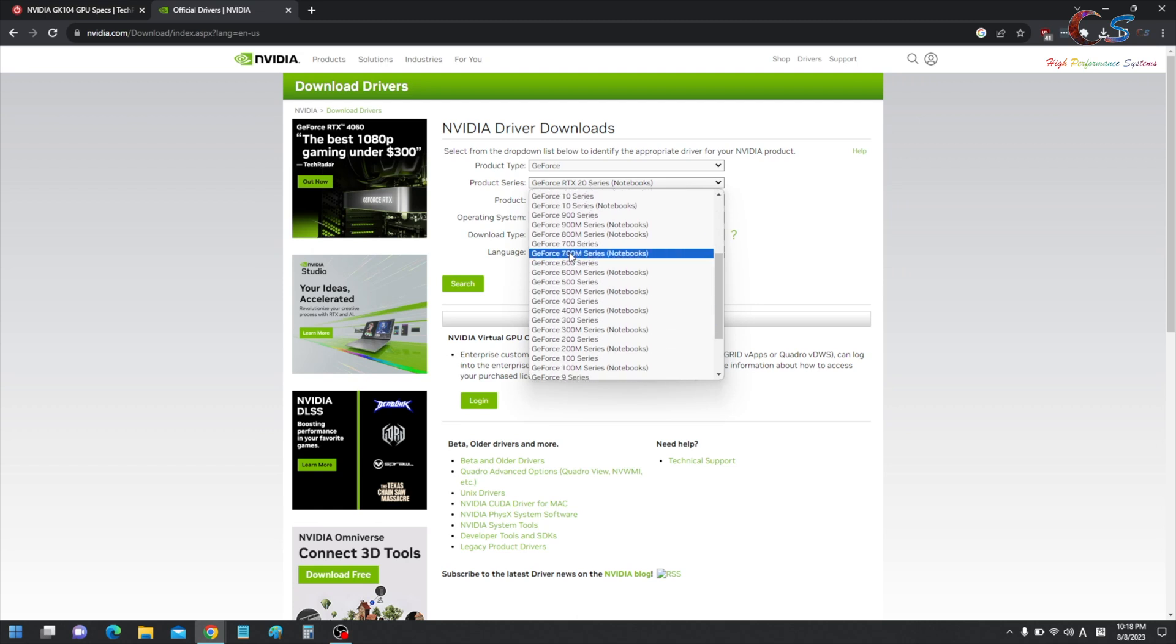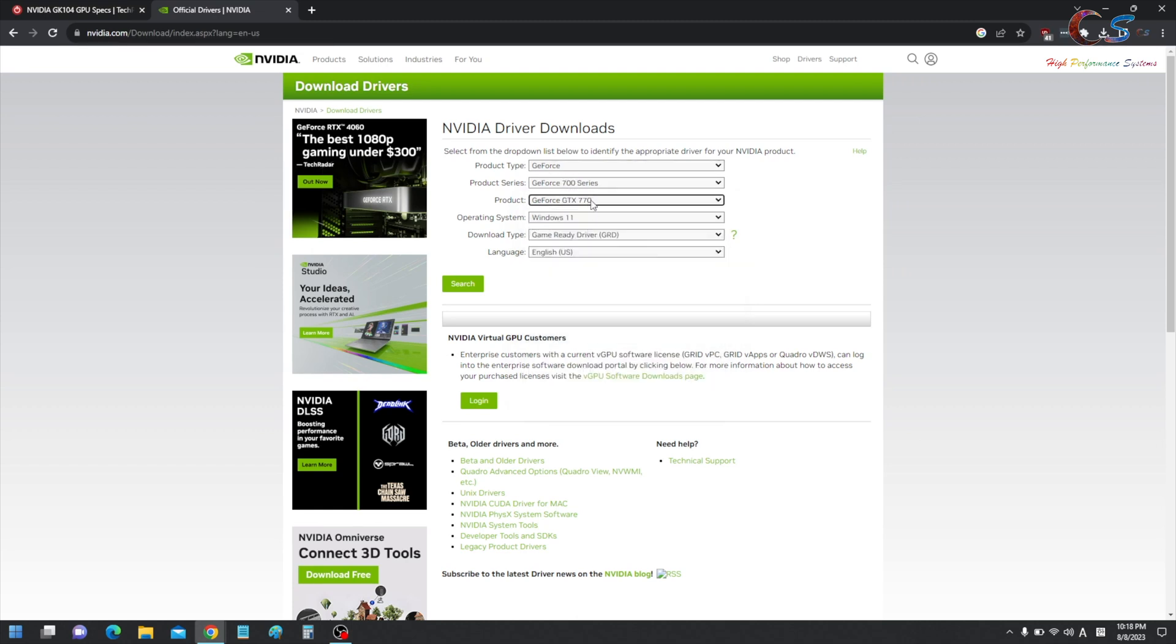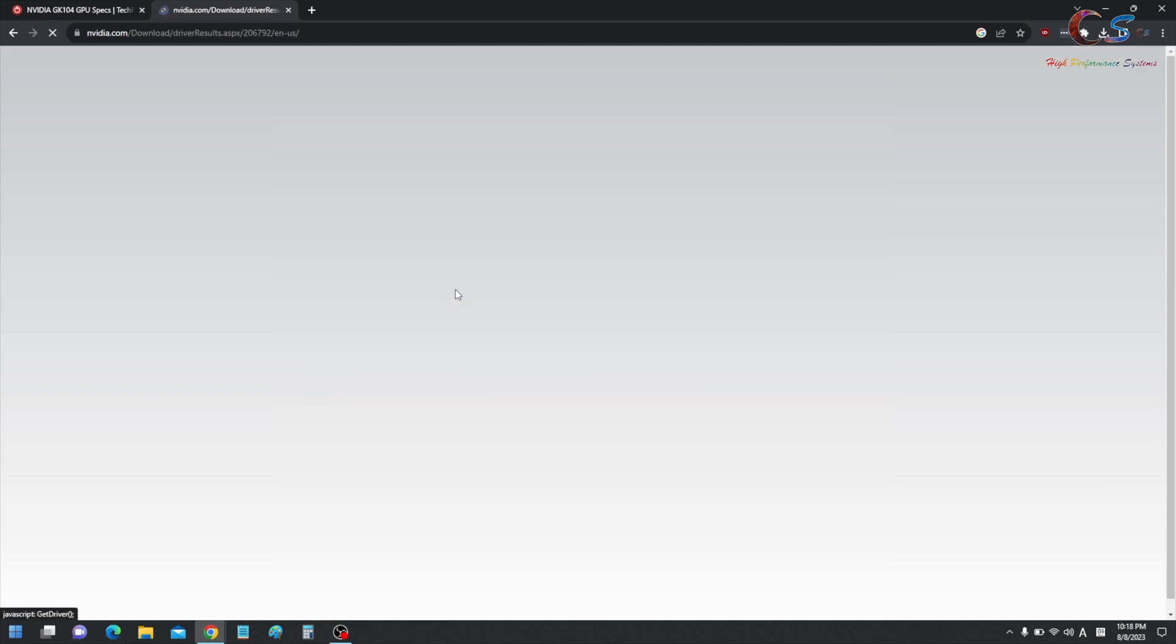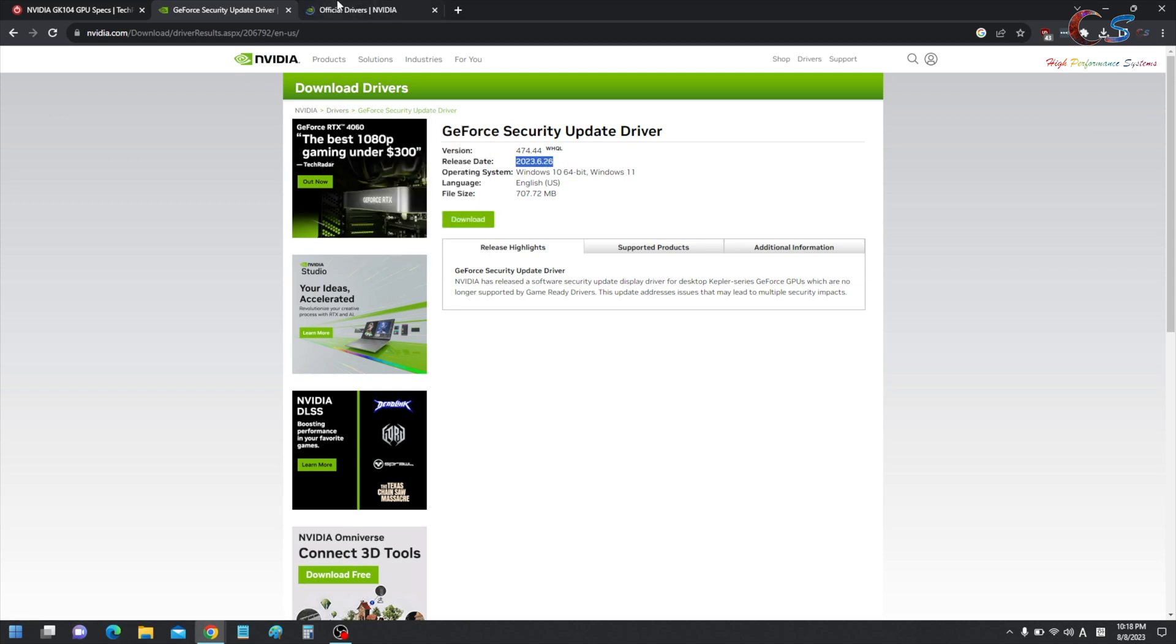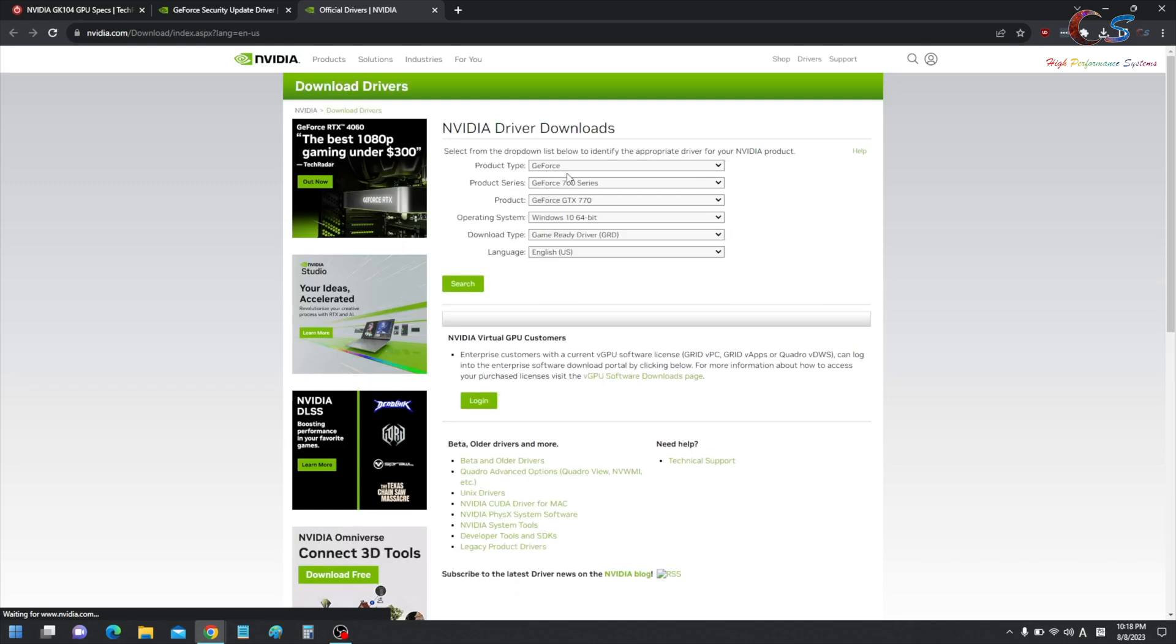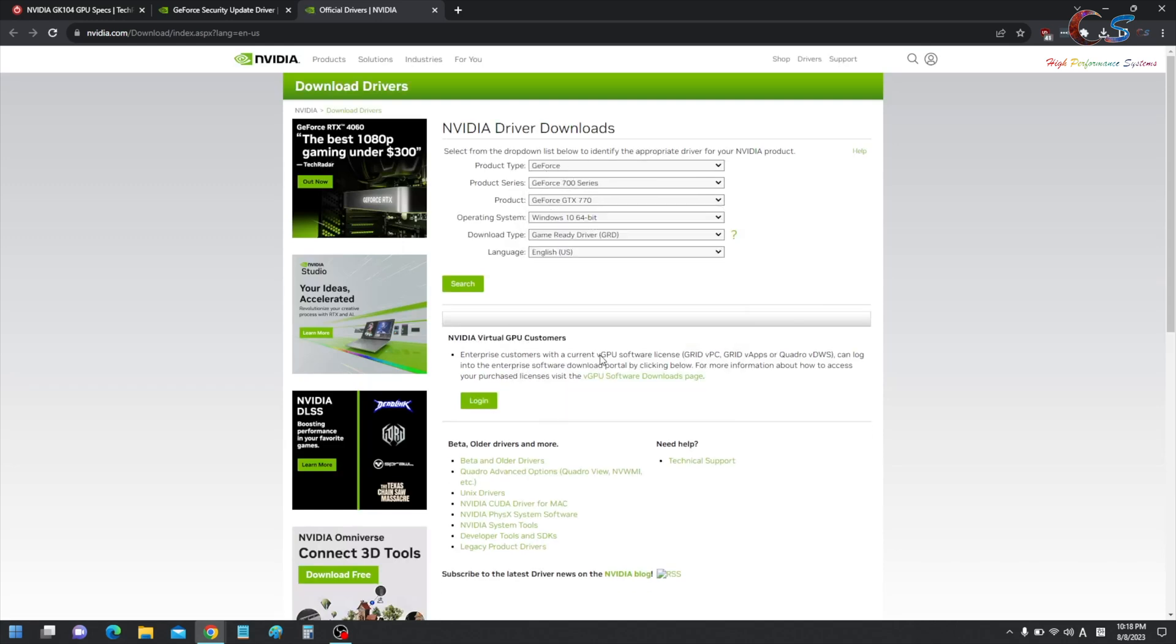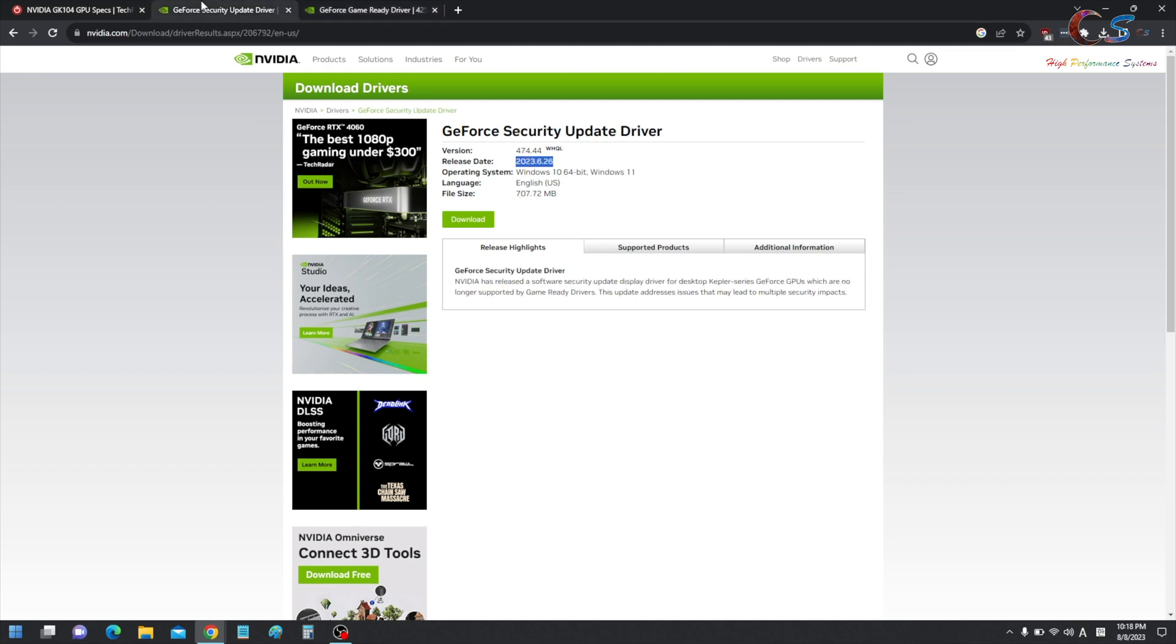So we're going to go to 700 series. I'm going to download the 770. I have Windows 10, and then we're going to click search. And this is the latest driver. As you can see, it was still updated on 6/26. Now let me show you real quick, just to give you a comparison here. Let's just say I go to the 800M notebook series, right? And I click search. As you can see, the last driver I can download is from 2019, which is so much older. Whereas here, we can literally get a driver that was released a couple of months ago.